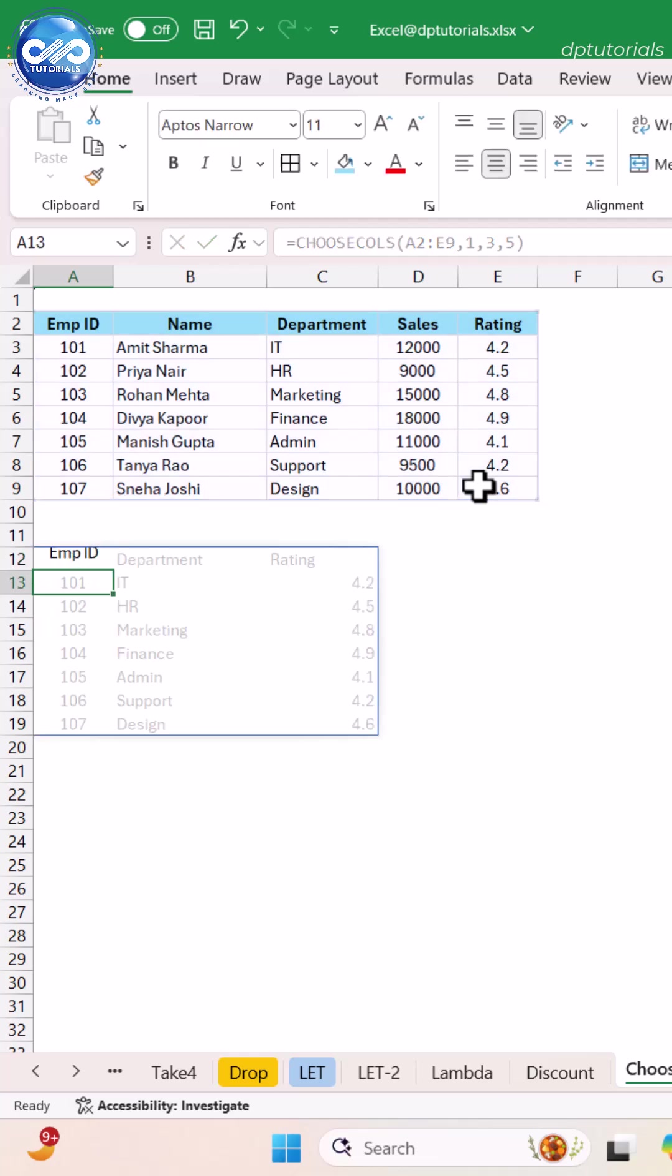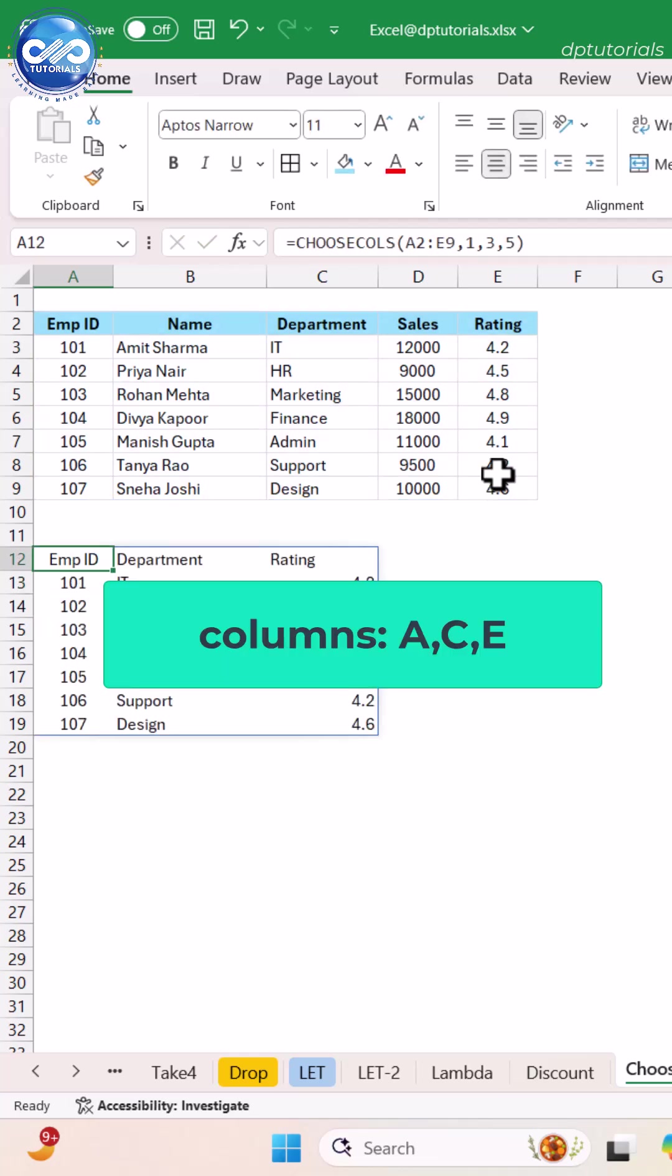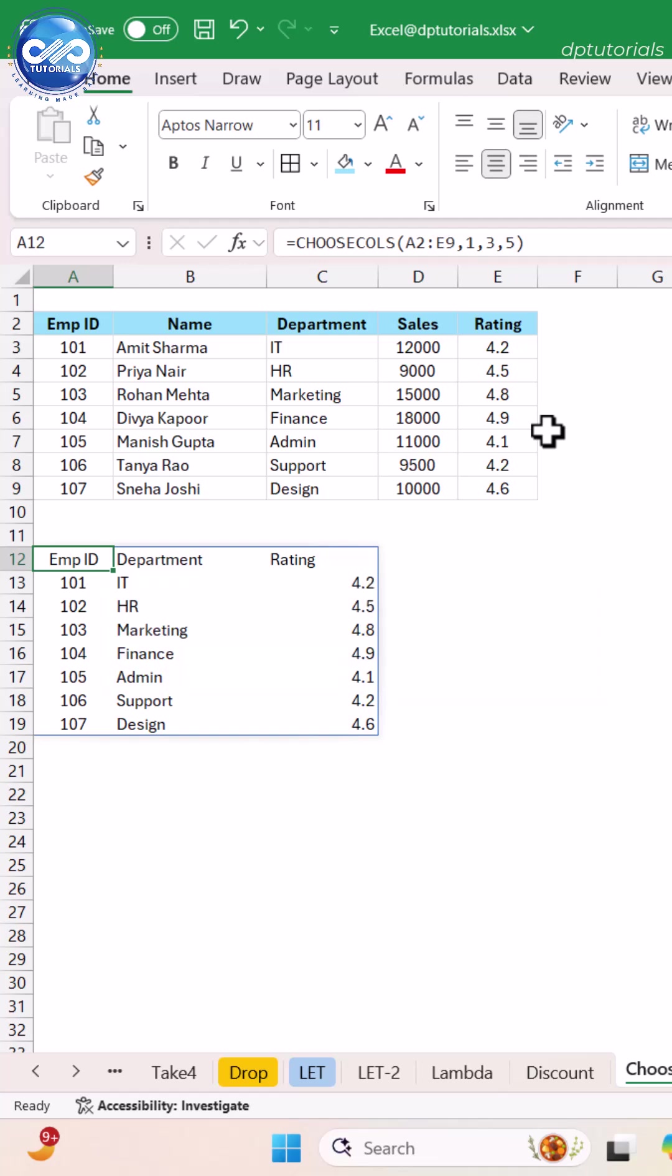Excel instantly pulls only the first, third, and fifth columns. No deleting, no hiding, no manual cleanup. Just the data you actually want.